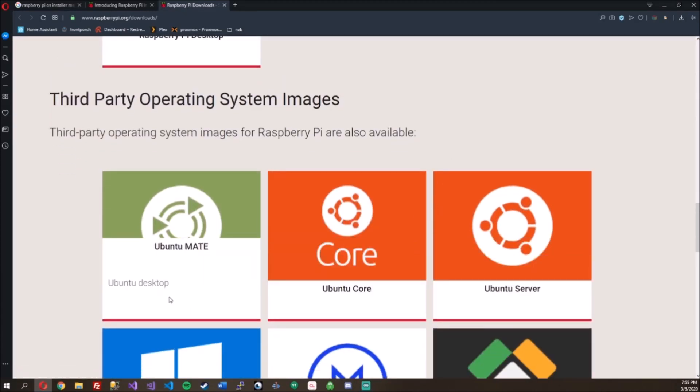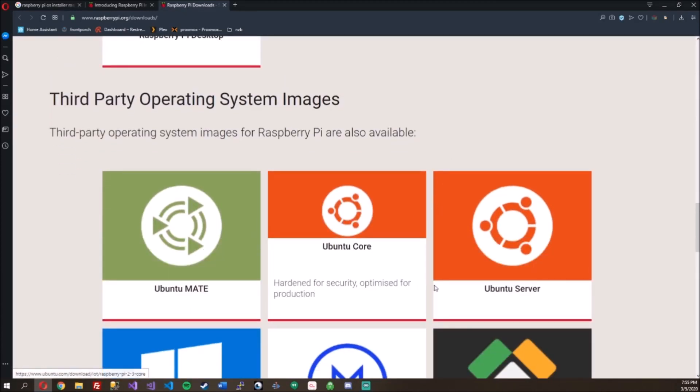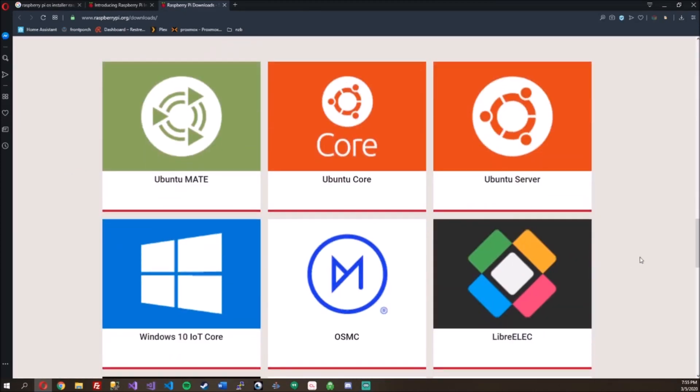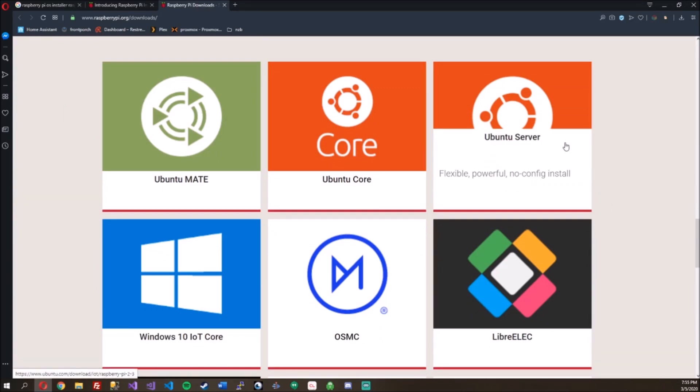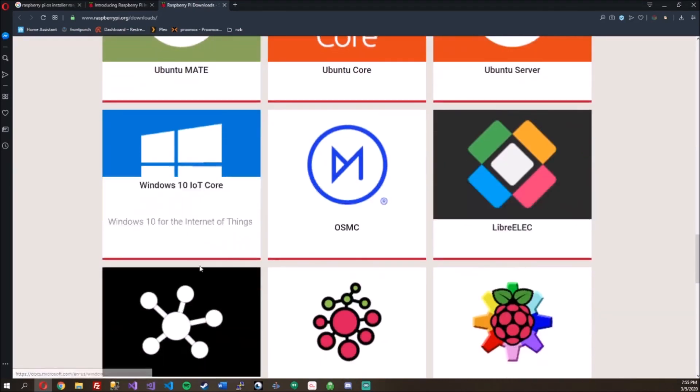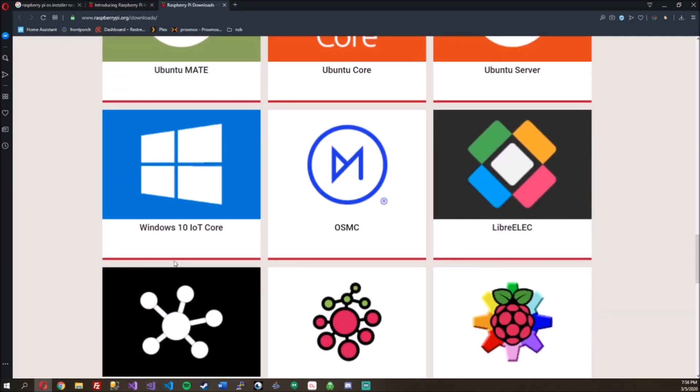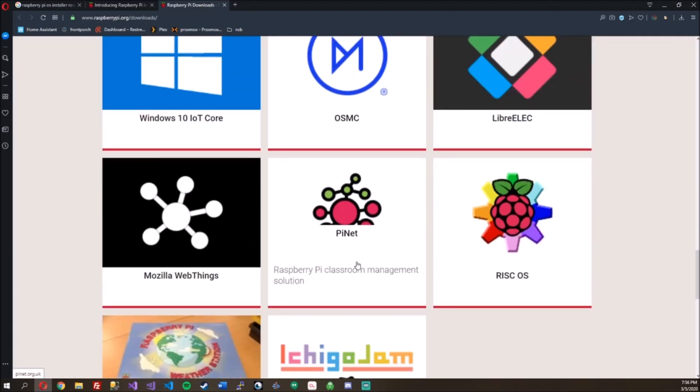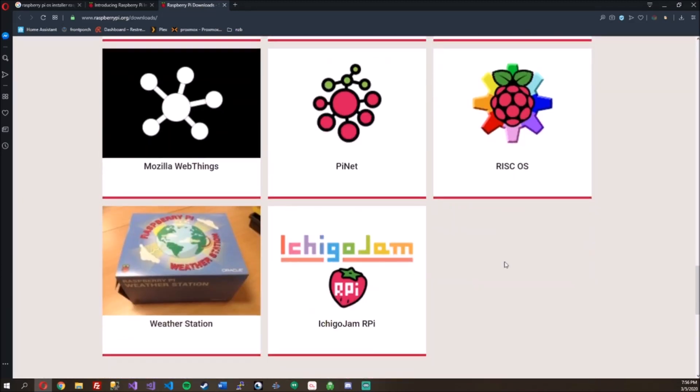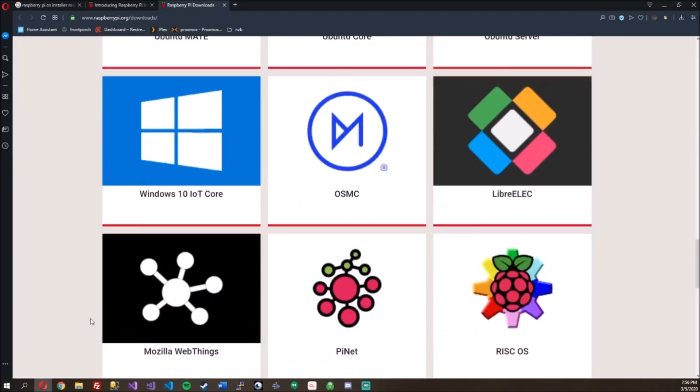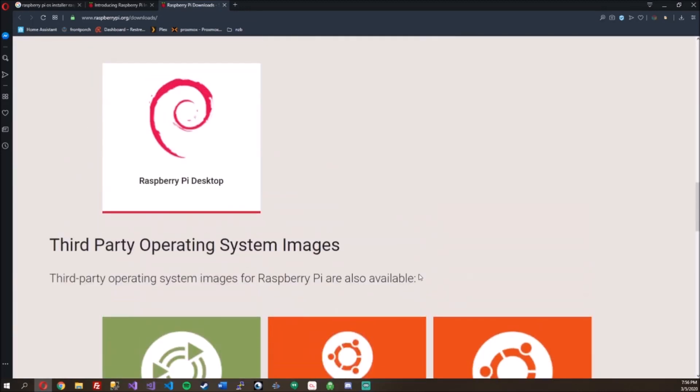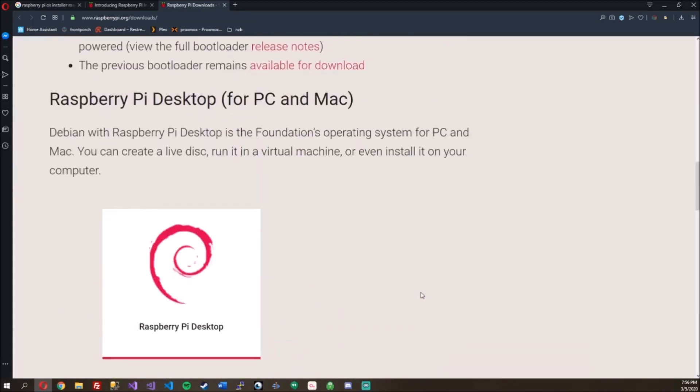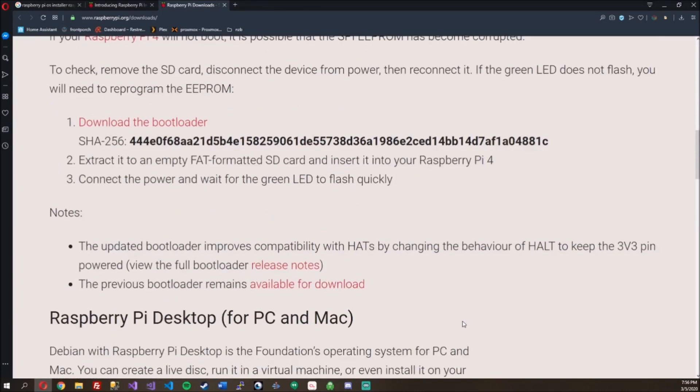Some third-party Ubuntu MATE Core Server. That's really cool. I didn't know you could install that on the Raspberry Pi. IoT Core for Windows 10, OSMC. Sweet. So that's pretty cool that they support all these other third-party images. Raspberry Pi Desktop.